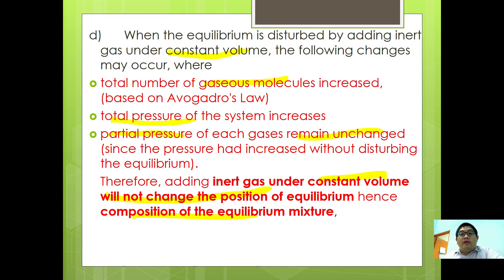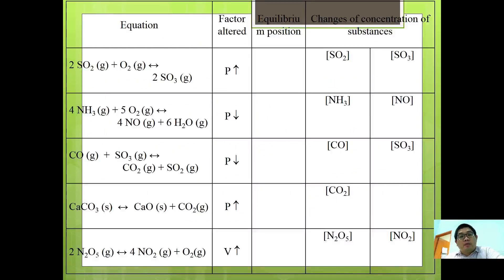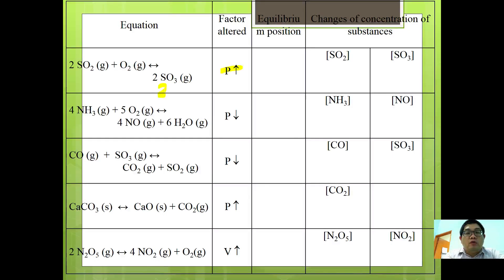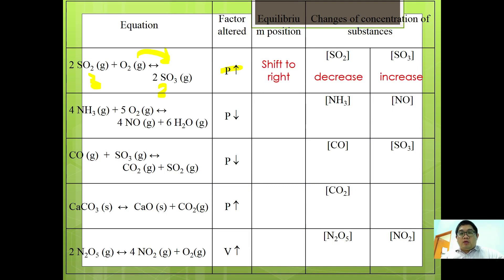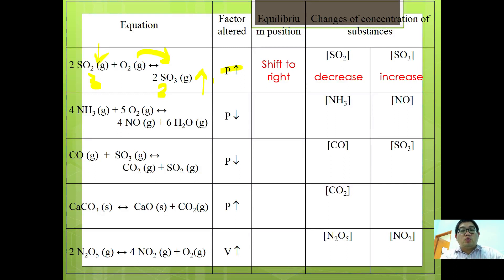For 2SO2 + O2 → 2SO3, if pressure increases: the left side has 3 moles and the right has 2 moles, so equilibrium shifts to the right. As a result, [SO2] and [O2] decrease while [SO3] increases. For 4NH3 + 5O2 → 4NO2 + 6H2O, if pressure decreases: the left side has 9 moles and the right has 10 moles, so equilibrium shifts to the right. [NH3] decreases and [NO] increases.